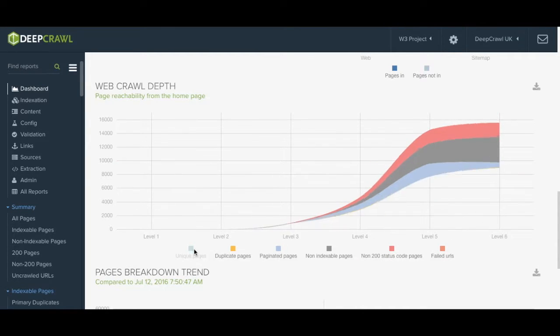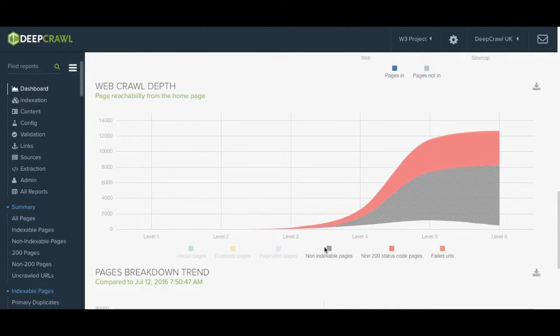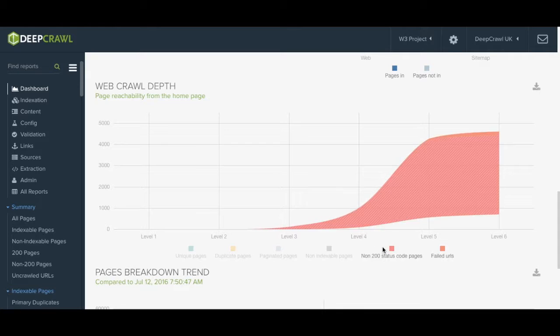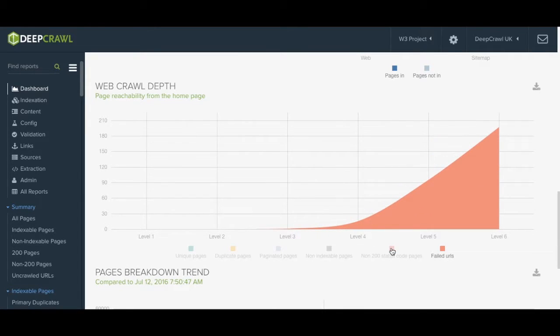If you only want to look at your failed URLs for example you can toggle through the different categories using the legend just beneath the graph like so.